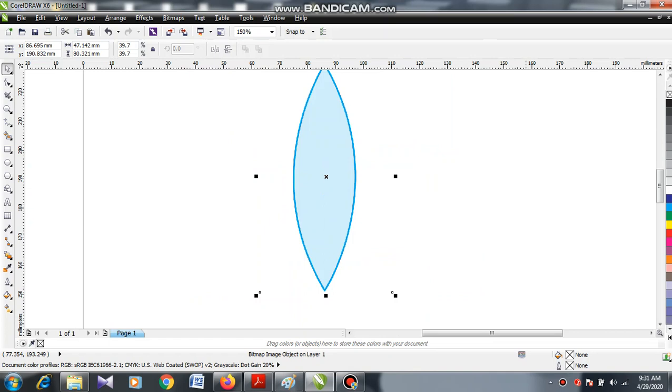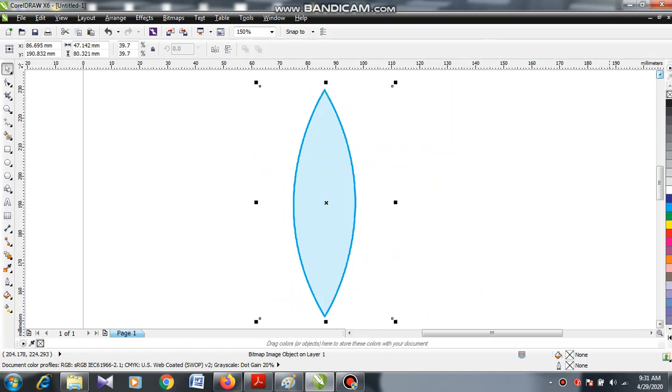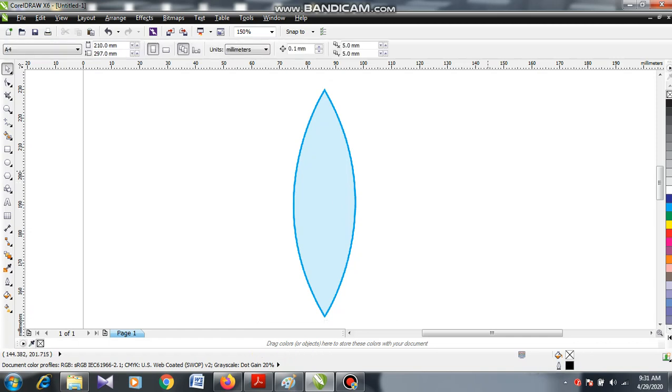Assalamu alaikum warahmatullahi wabarakatuh. Today I am going to explain how to work with convex lenses. This diagram that you notice here shows you the bi-convex lens. In our entire syllabus, bi-convex lens is the mostly used lens.